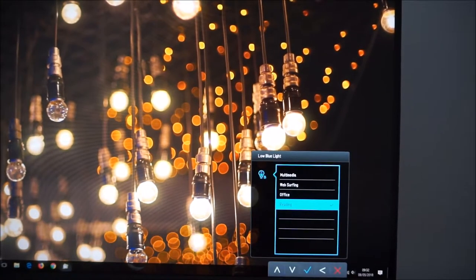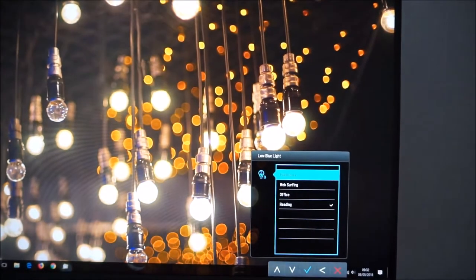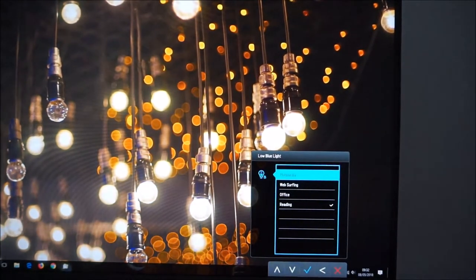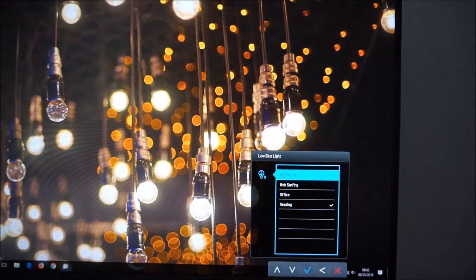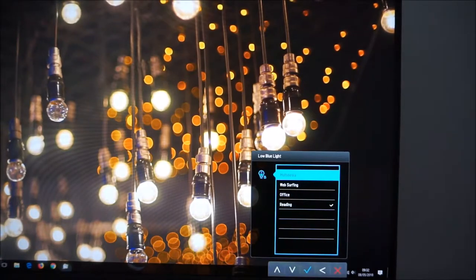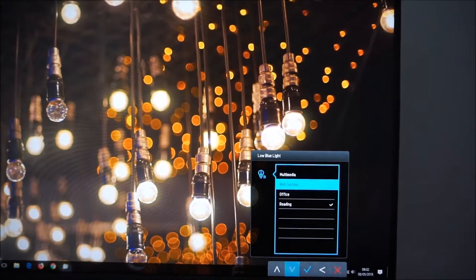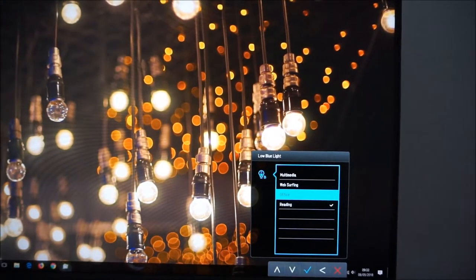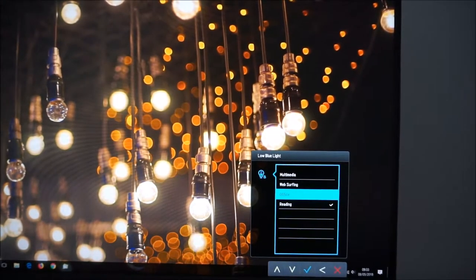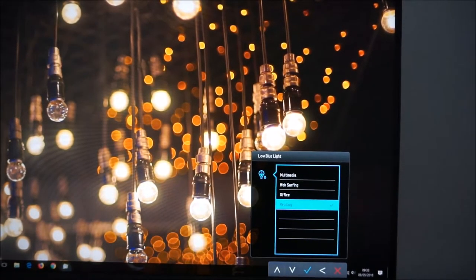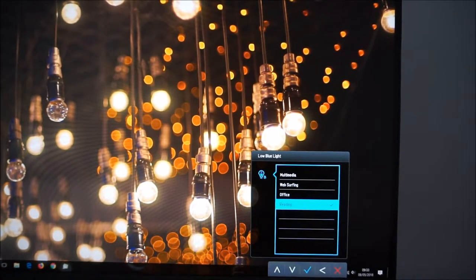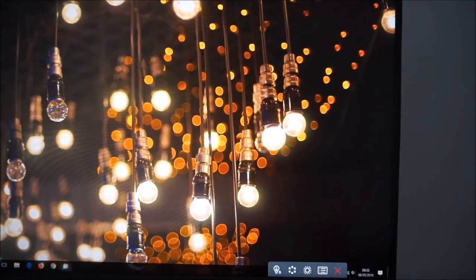The first button always controls the low blue light settings so you can activate a low blue light setting very quickly. There's multimedia which is the weakest, web surfing which is a bit stronger, office which is a bit stronger again and there's reading which is the strongest low blue light setting offered on the monitor.